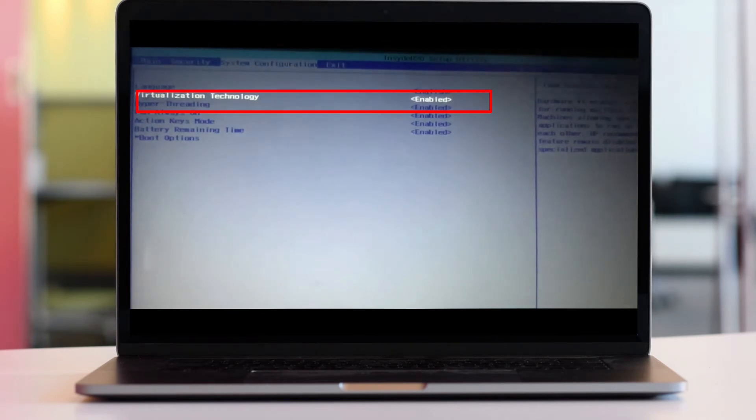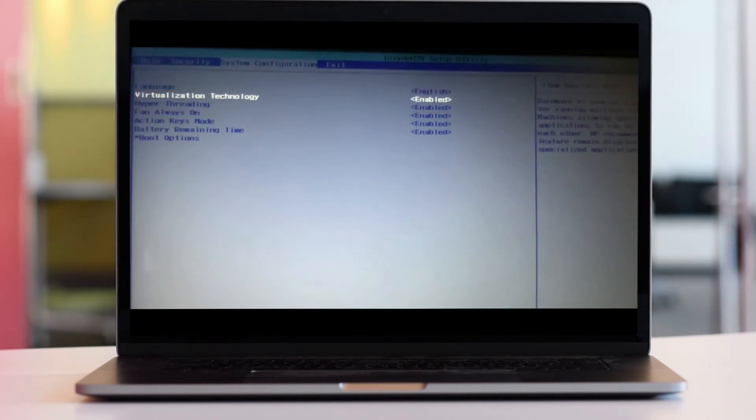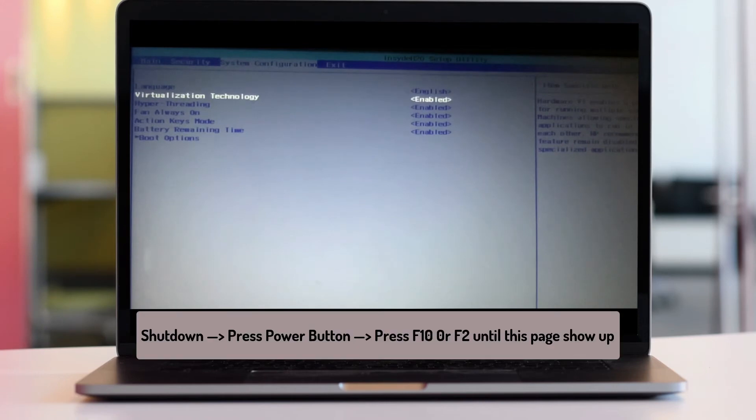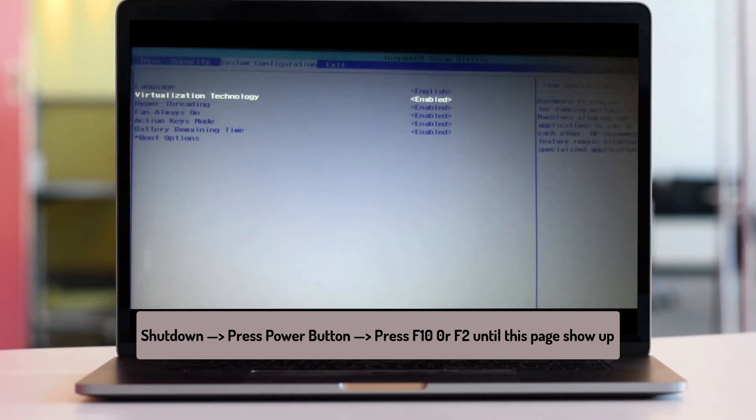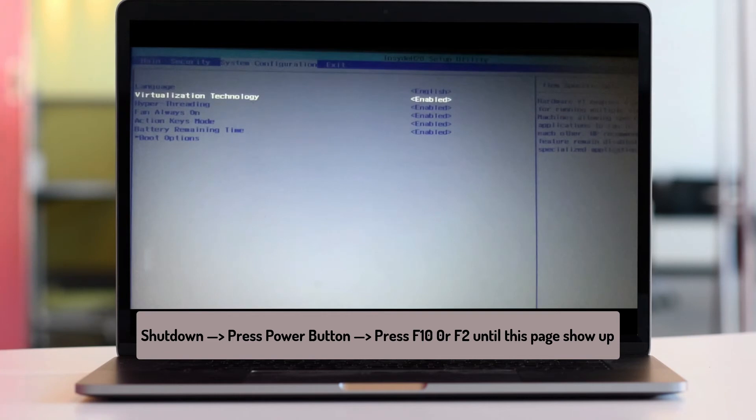Remember how to get to this page: switch off your computer completely, press the power button, then press F10 continuously until you see this BIOS page.